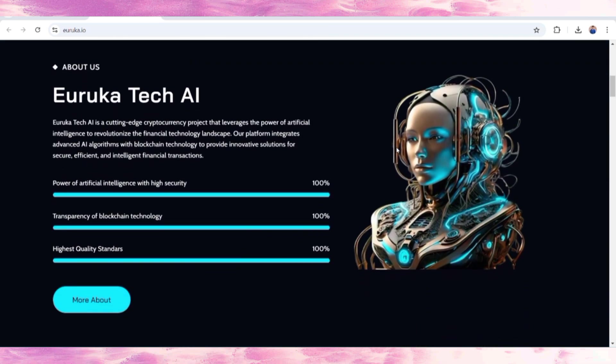This is the Tech AI token with cutting-edge cryptocurrency, leveraging the power of artificial intelligence. They have made a new ecosystem where everyone can work in a feasible ecosystem with a lot of profit.